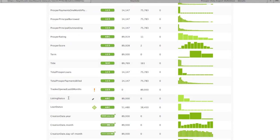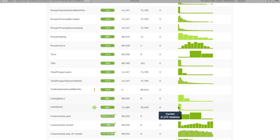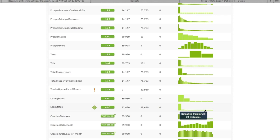Then we have these two status fields. We're going to focus on these for a couple of minutes. We have the listing status and the loan status. The listing status is one of: completed, canceled, withdrawn, expired, pending completion, or active. The loan status includes: current, paid, charge off, a couple of different types of being late, a few different types of defaulted — there's defaulted bankruptcy, paid in full, and settled in full.